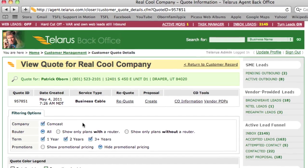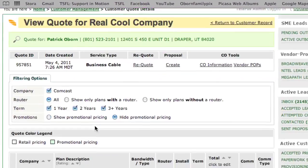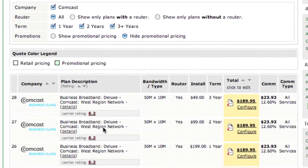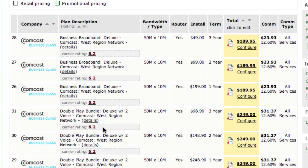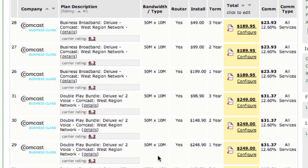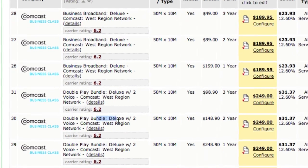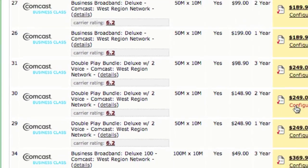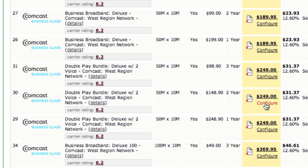Now that you've got a cable quote ready to go, simply scroll down and look for the class of service that you're looking for. You've got everything from the 50 meg, the 100 meg, along with bundled options shown here with two voice lines. Let's go ahead and configure by clicking on the Configure button.